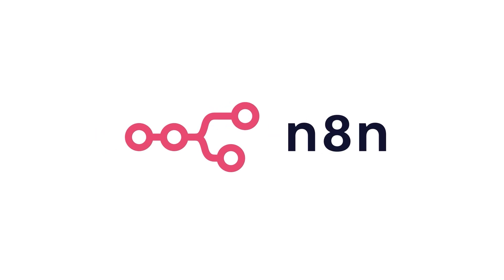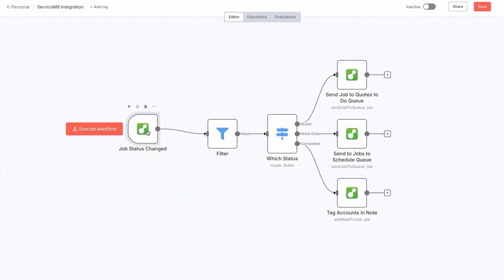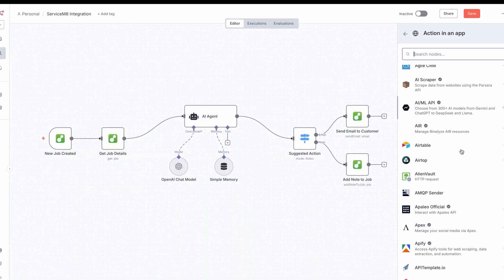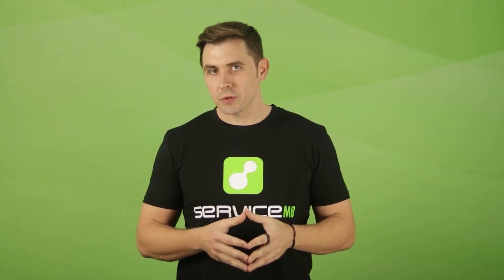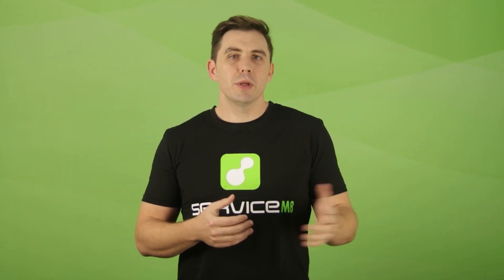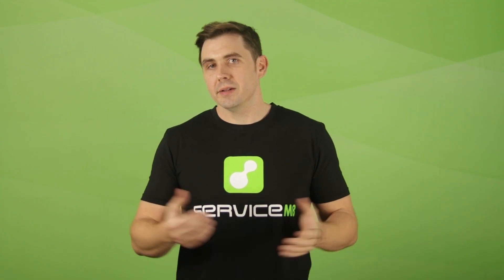Introducing our new integration with N8N, an incredibly powerful but easy to use tool for connecting different apps and building automated workflows. If you've ever used Zapier or Make, you'll love N8N.